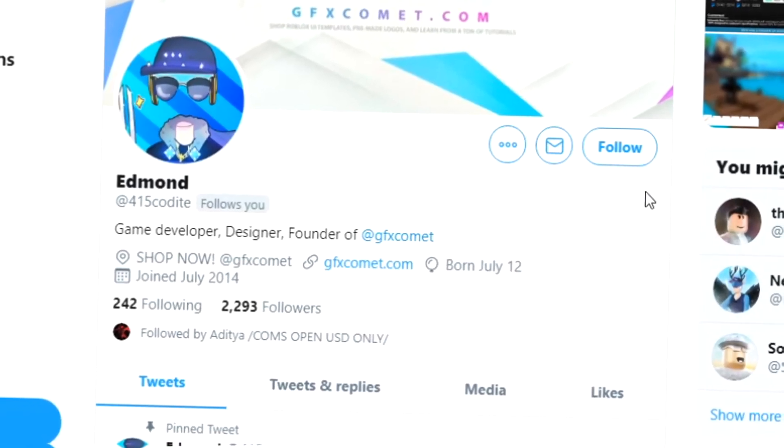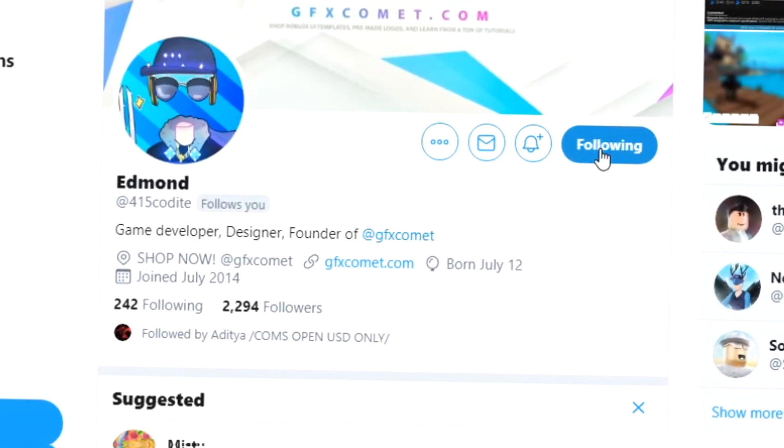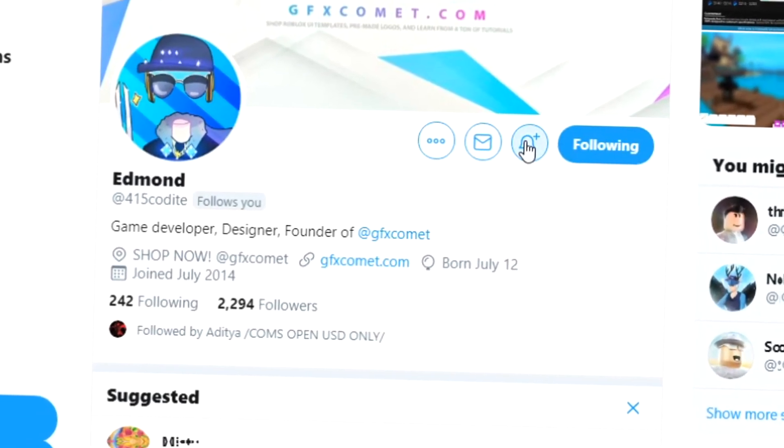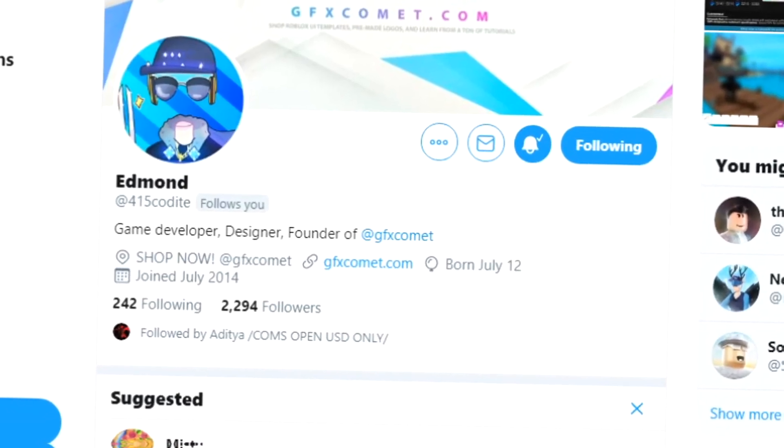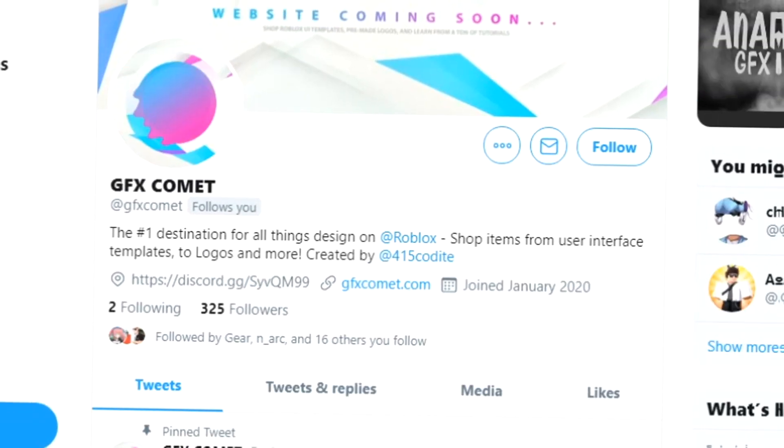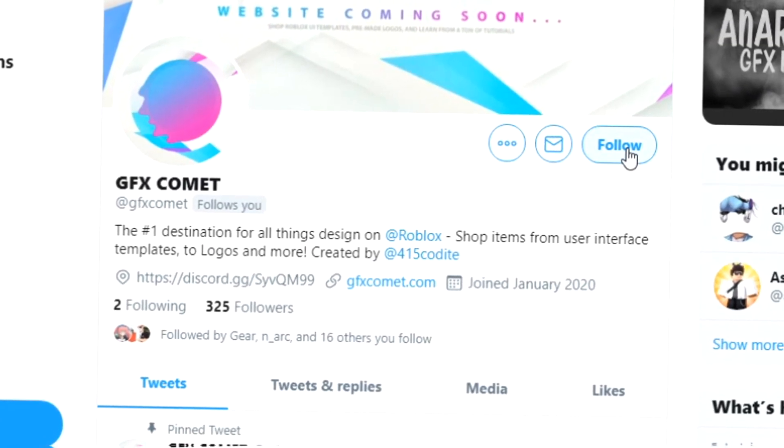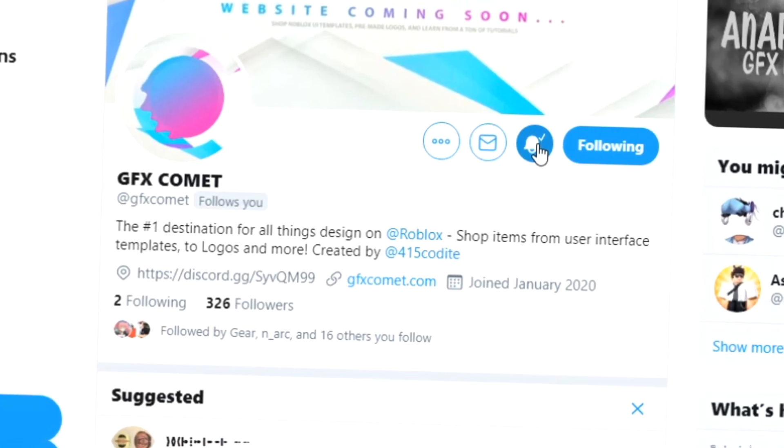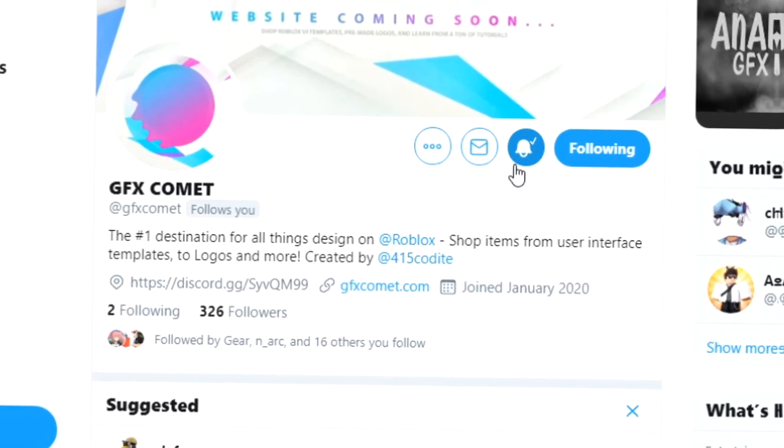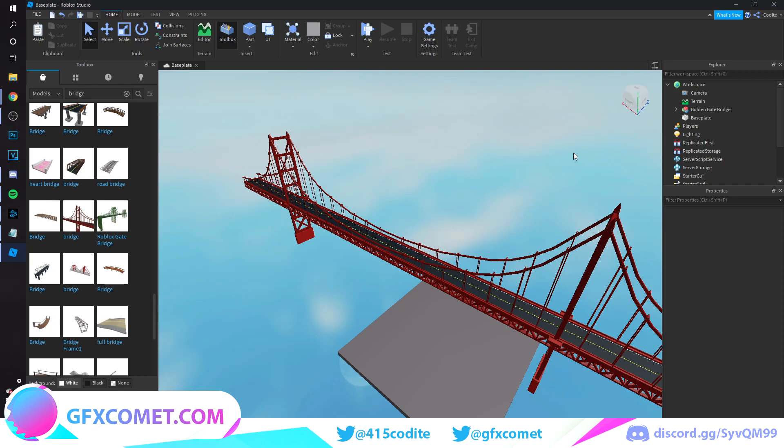Alright, real quick before this video starts, make sure you follow me at 415kodai on Twitter and also gfxcomet. We also got a Discord server so if you're interested, join. Before we get started, make sure you use the code YOUTUBE for 15% off on all products on gfxcomet.com. I hope you enjoy this tutorial. Check out the website.